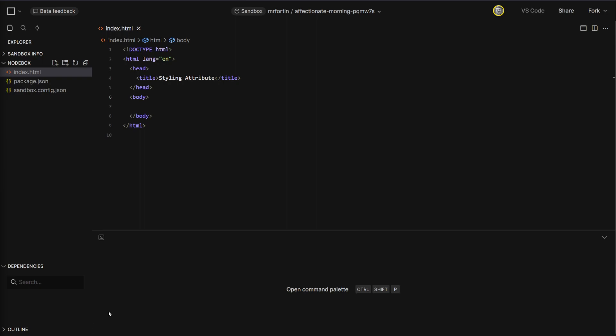CodeSandbox recently released their new editor. However, there are a couple of issues that are going to make it hard to follow the video and edit and preview. So we're going to go and disable it.